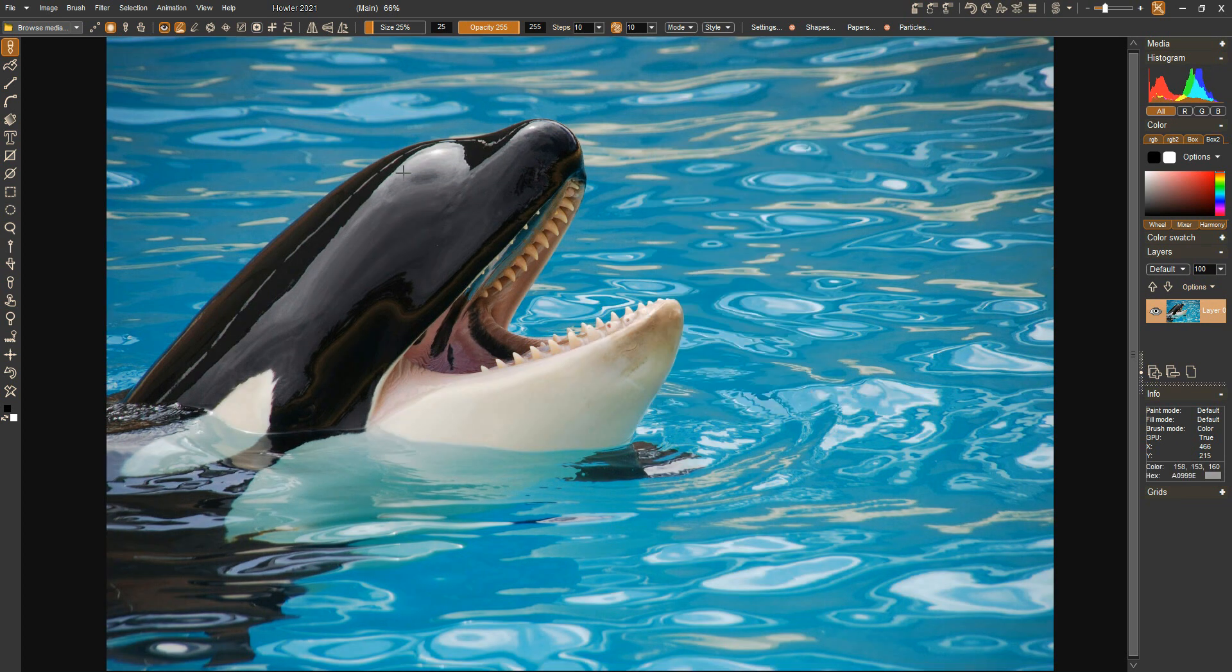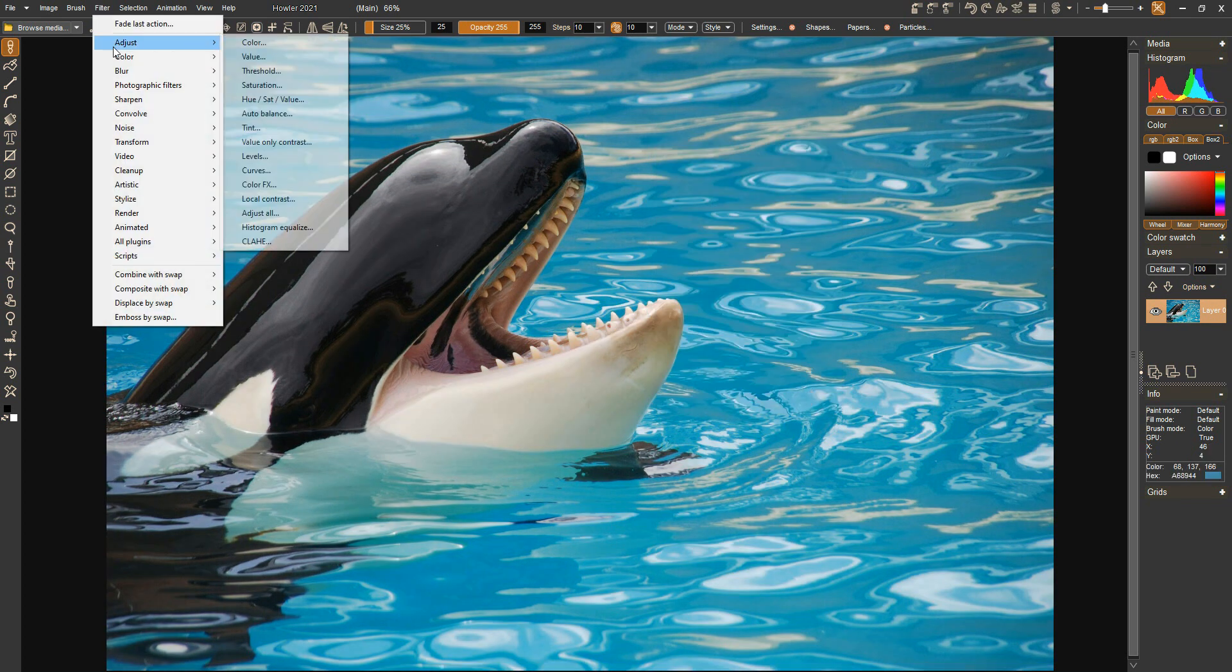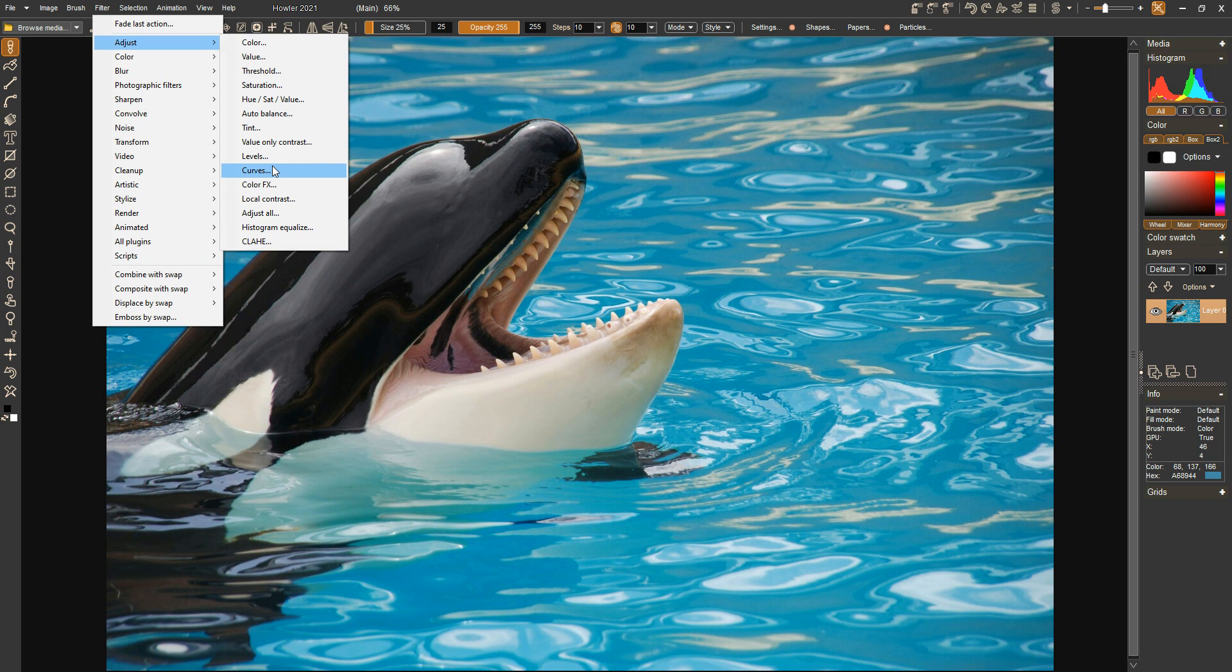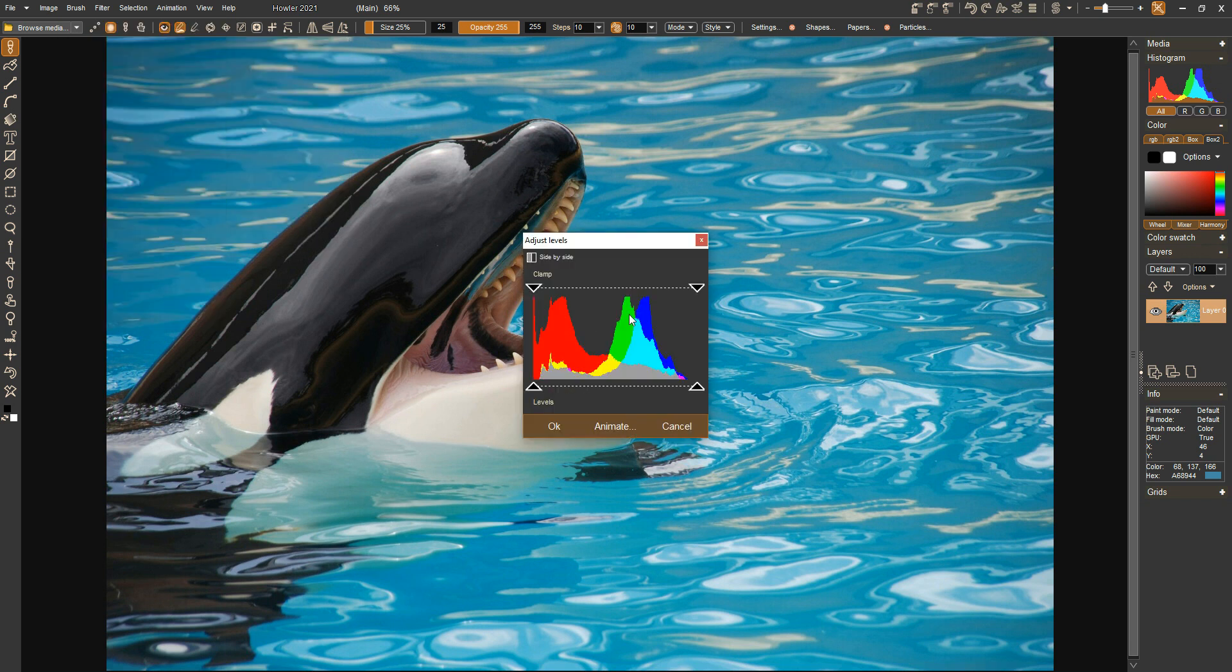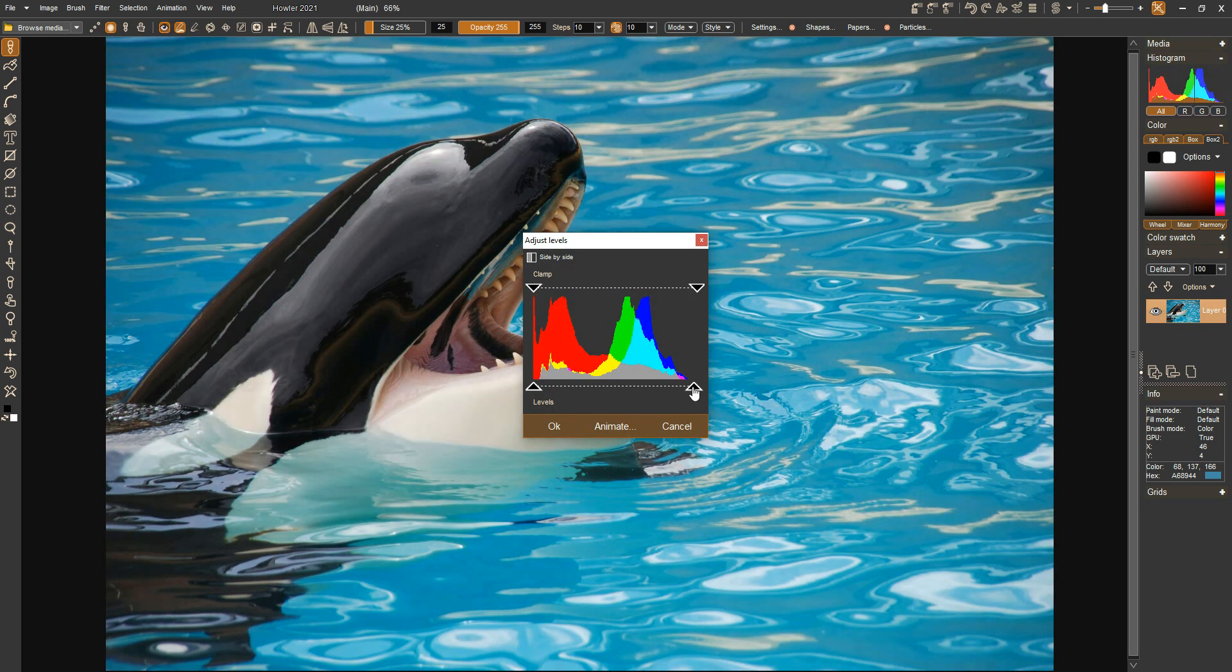Also if you look at Adjust, Levels - this has also been updated to use that new style there.